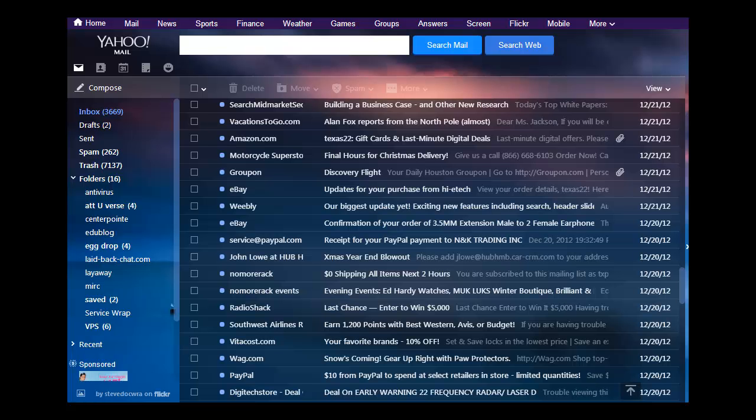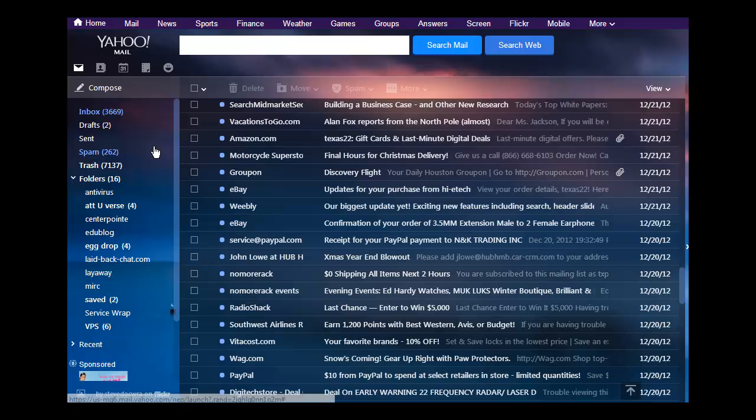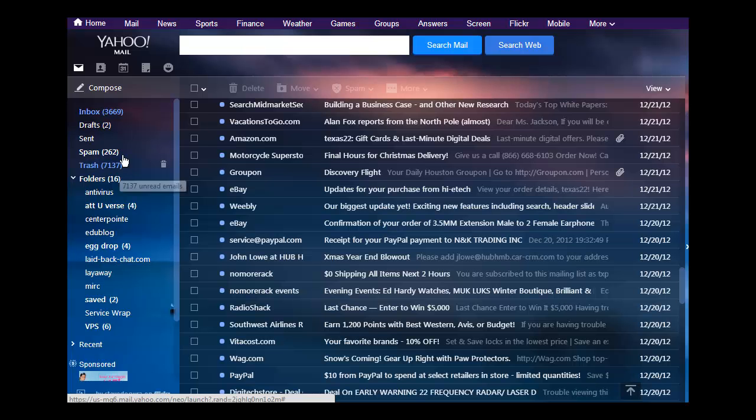I'm going to show you how to delete mass emails in Yahoo Mail. As you can see, I have over 7,000 emails in the trash right now. I had over 9,999 emails in my account originally.